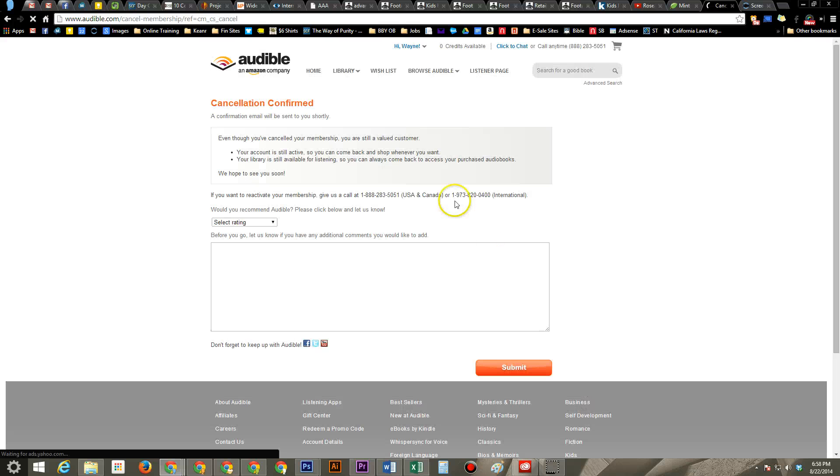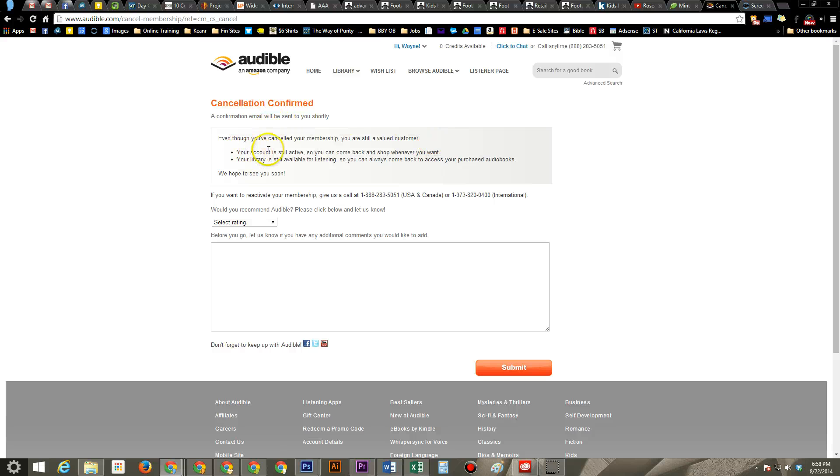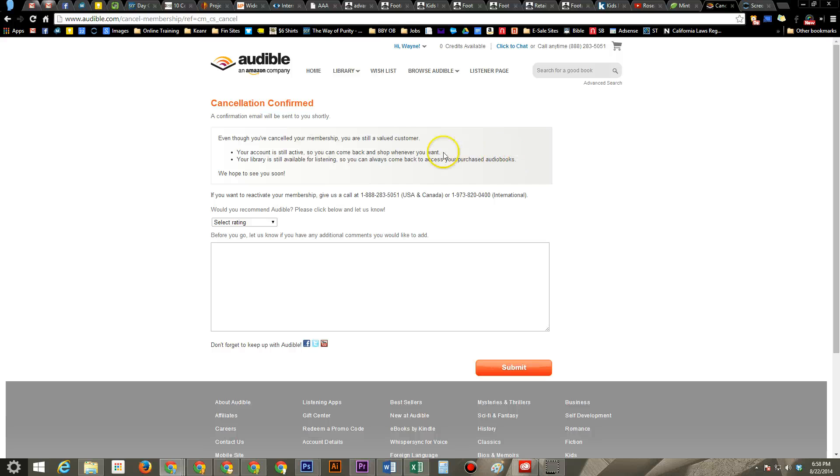And you are set. So here we know our account's totally canceled. But just as I shared before, your account is still active, so you can come back whenever you want. Your library is still available for listening. So you can always come back and listen to your purchased books. You can still use the Audible app.